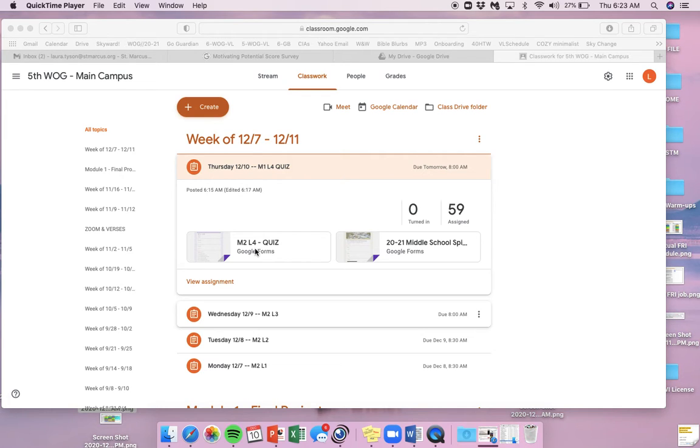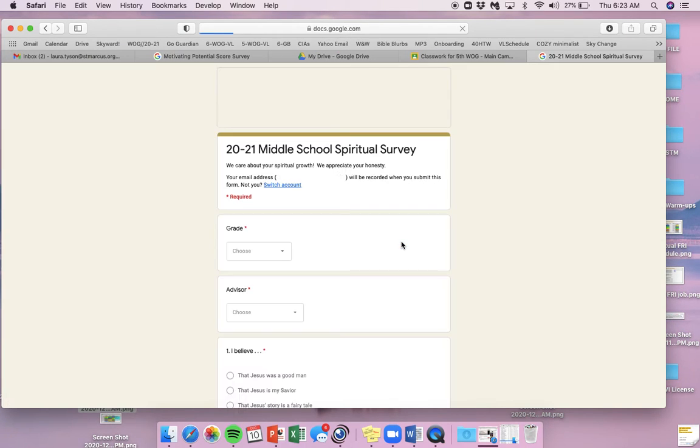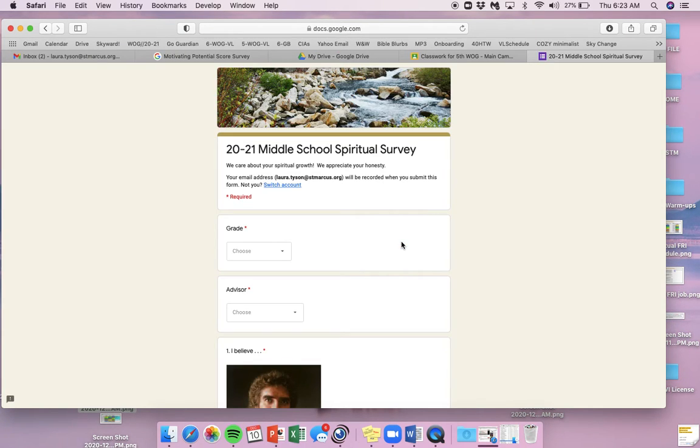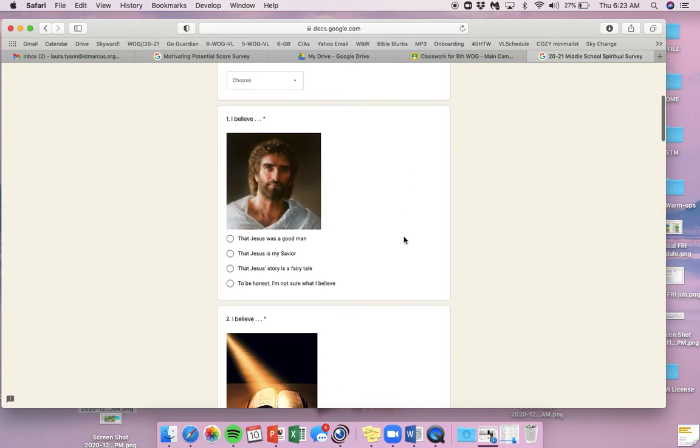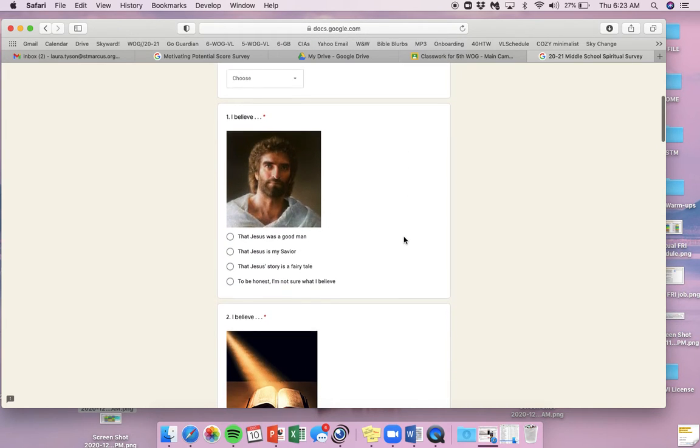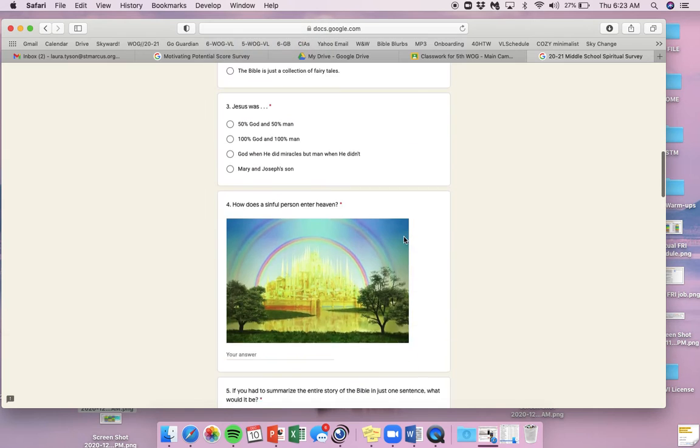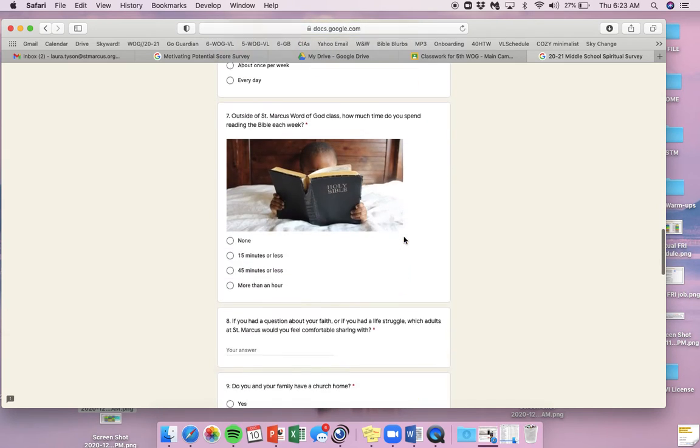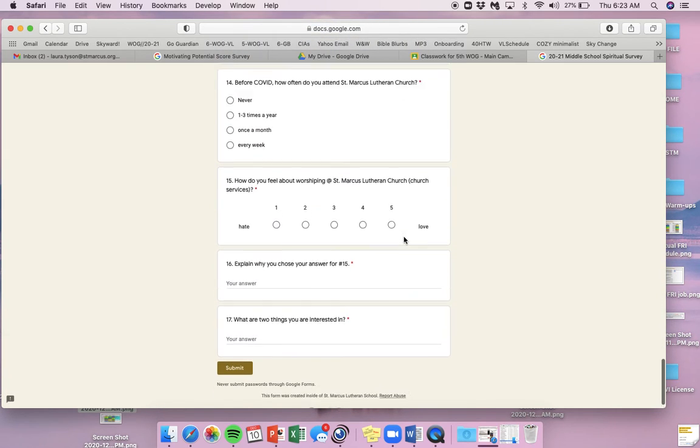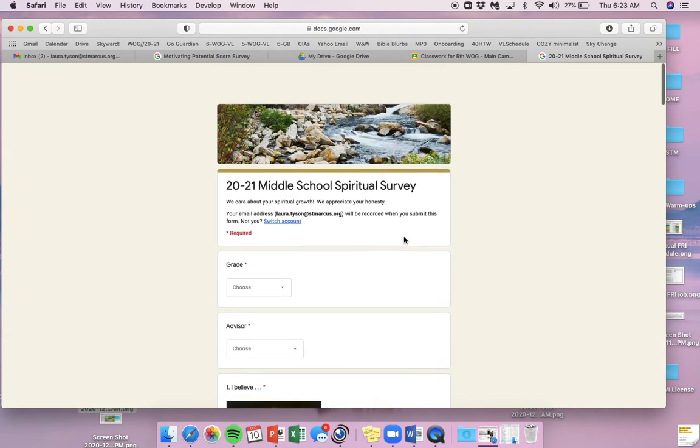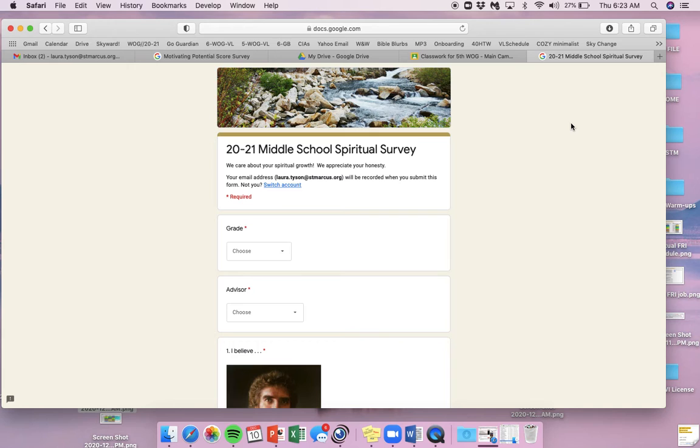Okay. Now that your quiz is over, we're going to take this middle school spiritual survey and teachers, if you could just go question by question and walk the kids through it. When you guys are done with this survey, it's only 17 questions long. When you're done with it, submit it and then see your teacher for next steps.